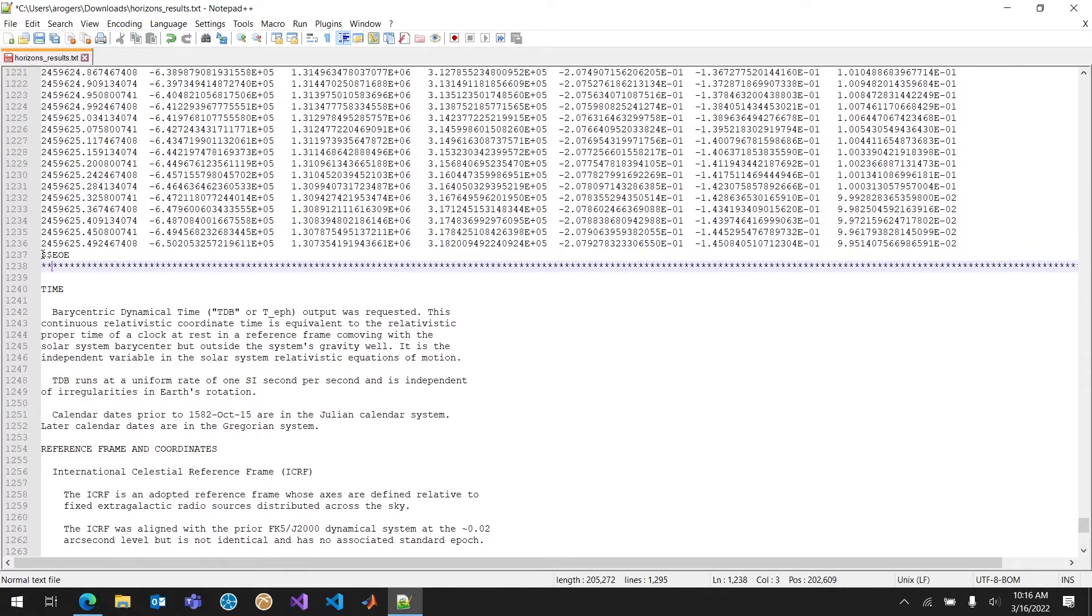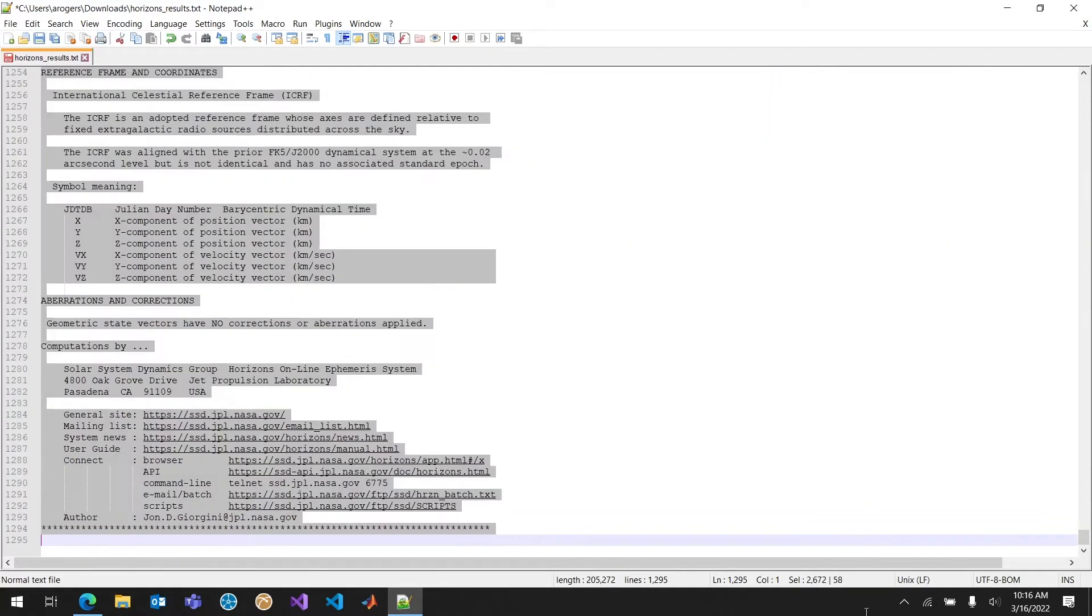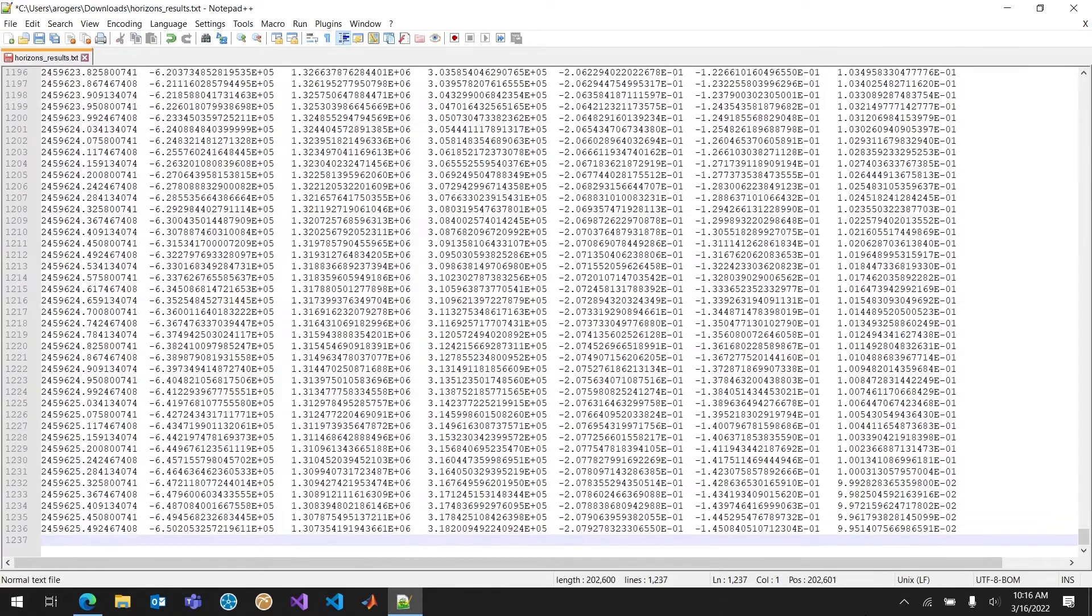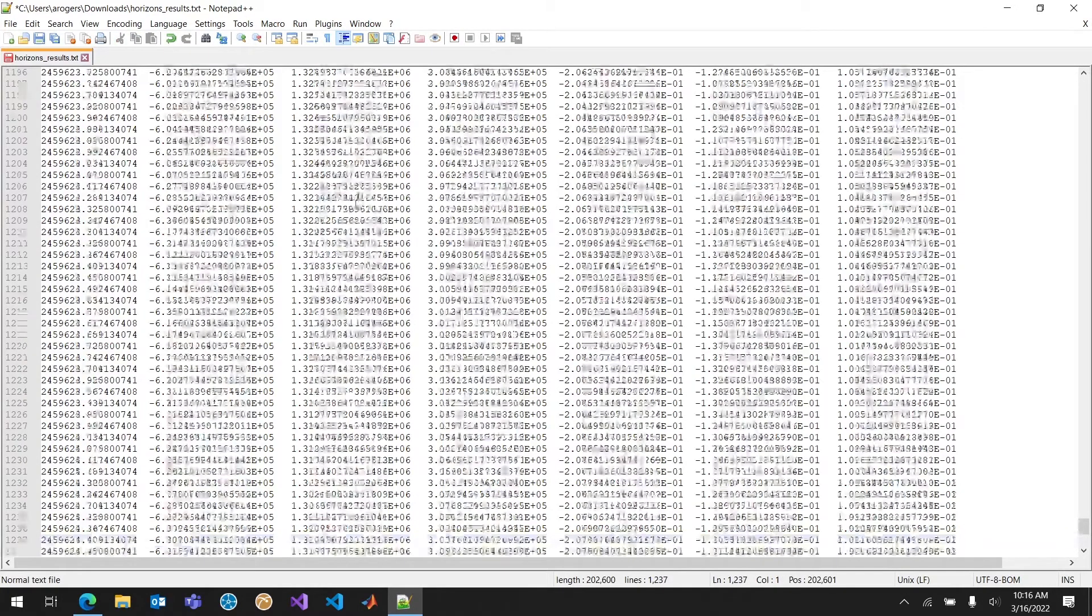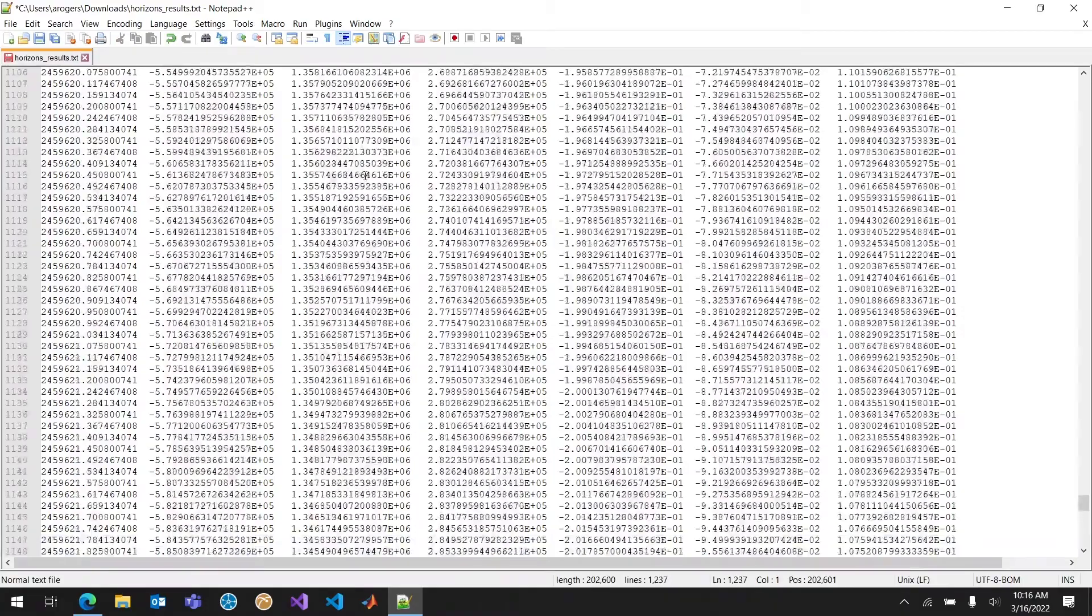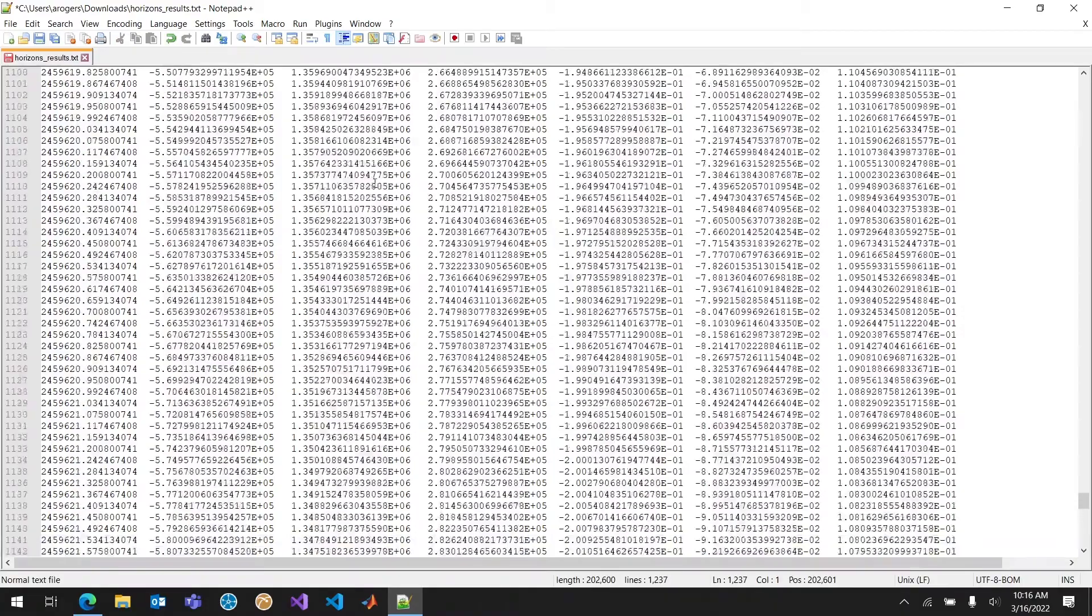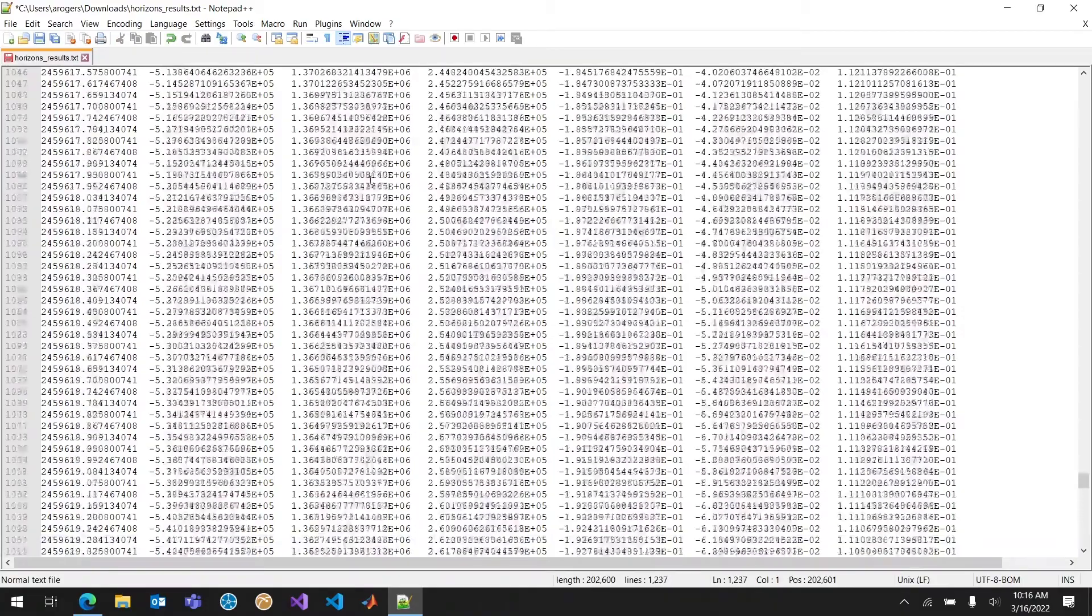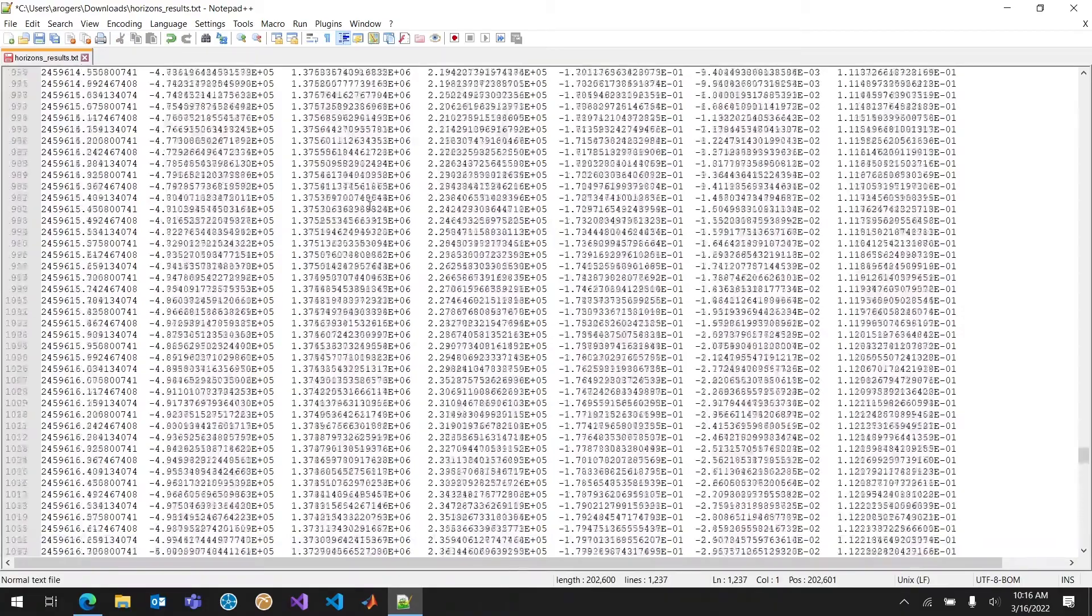See there's also a footer. I'm going to go ahead and delete all of that. Not going to need any of that. And now I'm just left with JDate, my position, and my velocity. That's truly all that's in this file.